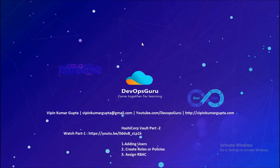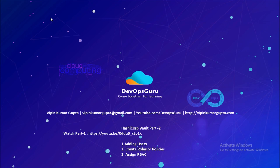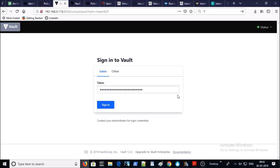Good morning everyone, my name is Vipen Kumar and this is the second part of the HashiCorp Vault series. In the first part we saw how to install and configure the Vault service on an Ubuntu machine. Before completing this video, please watch the first video if you haven't yet. In this video we are adding users, creating policies, and assigning RBAC permissions. Let's start — this is the Vault UI; let's enter it with the root token.